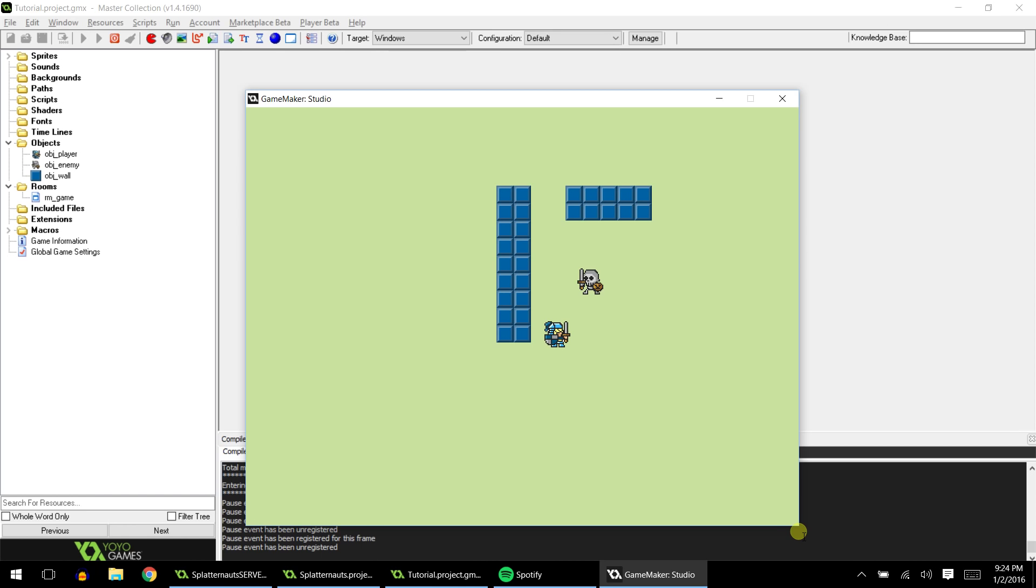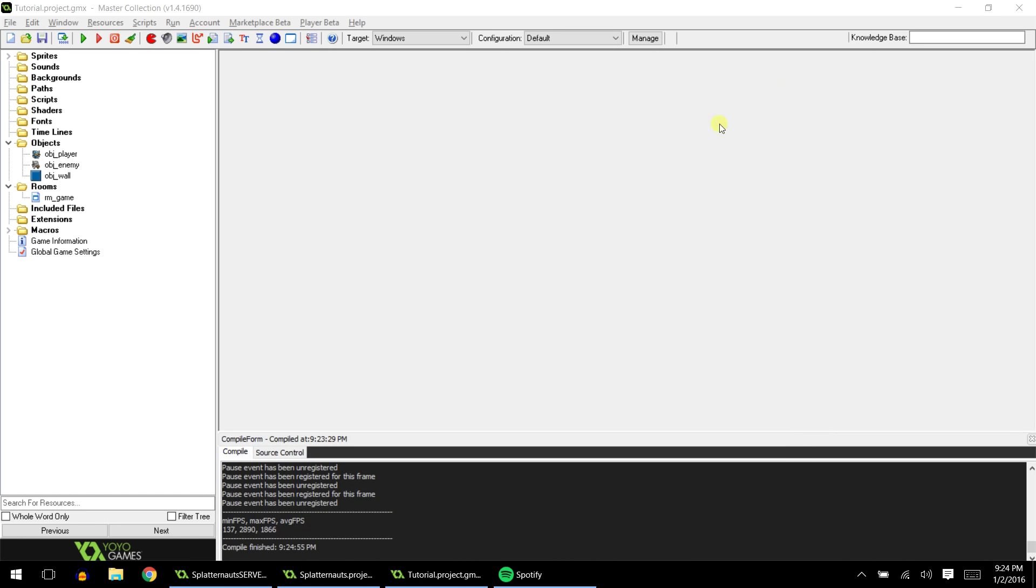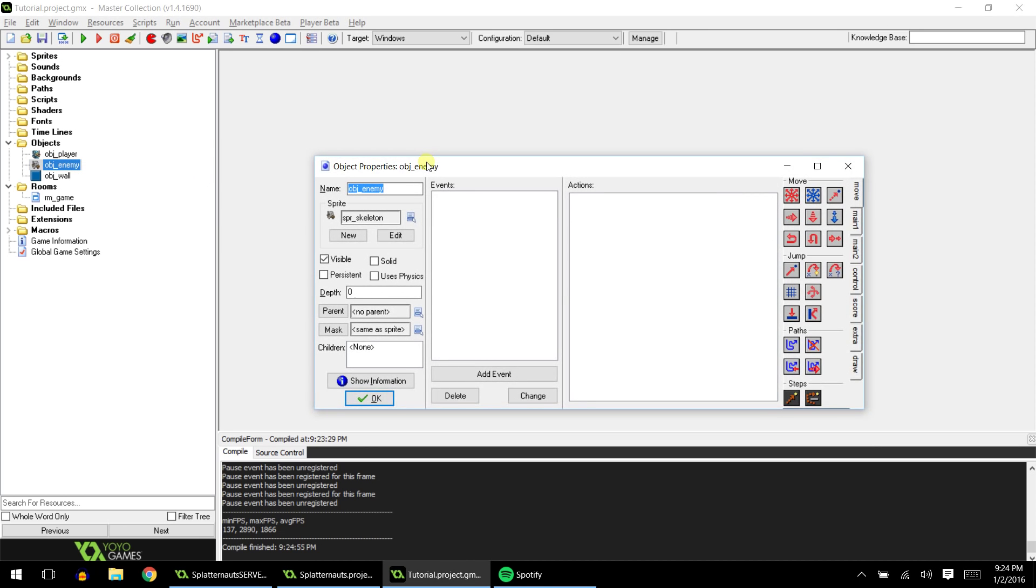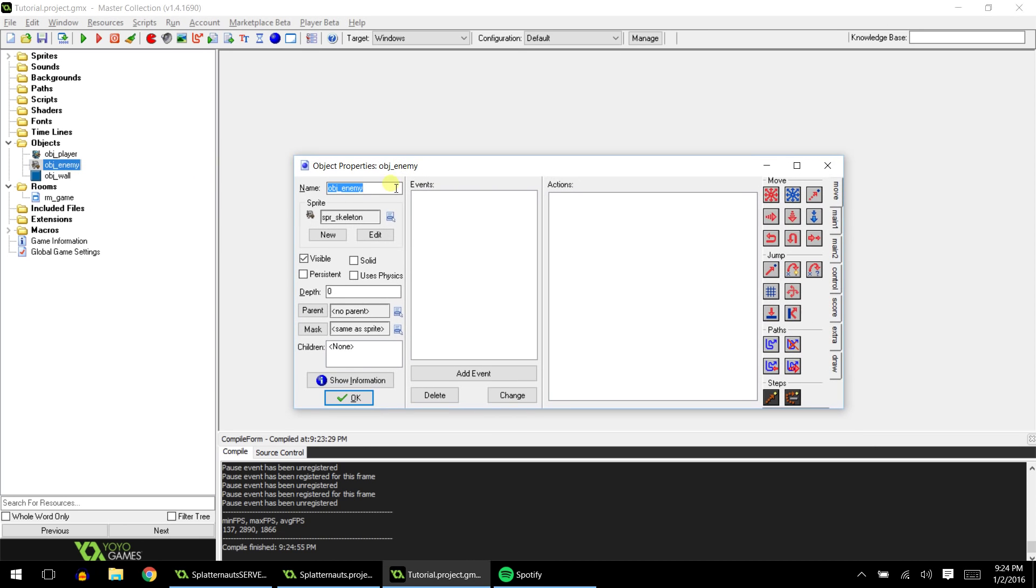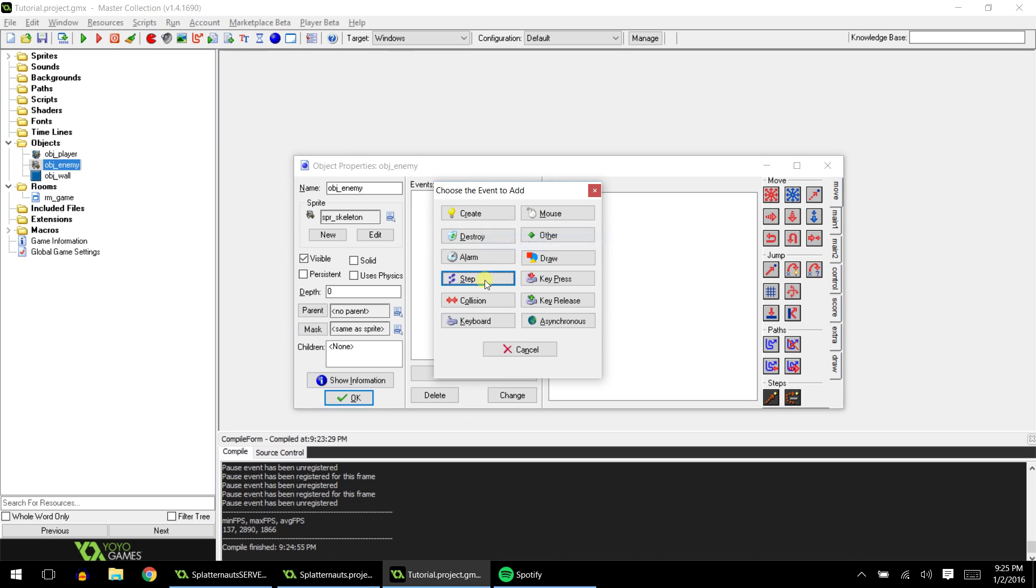Now to do this is actually pretty simple. Let's close the game. What you do is open up your enemy, which in our case is obj_enemy, and we add a step event.